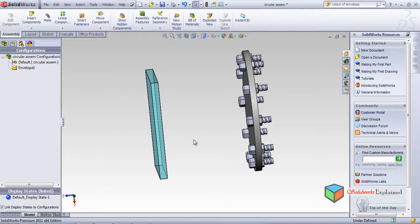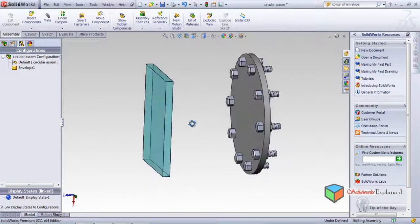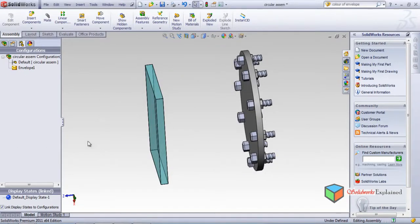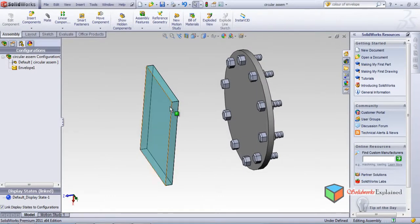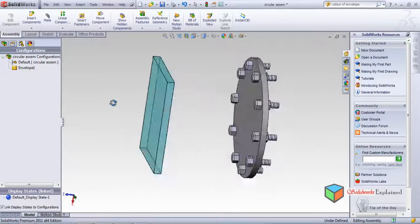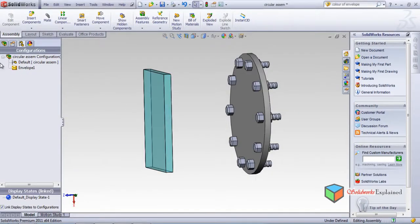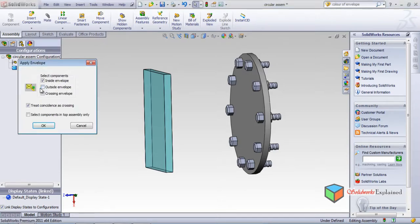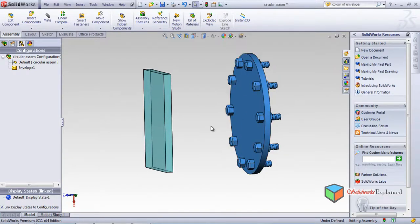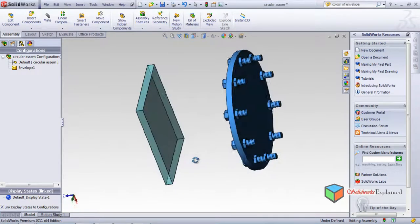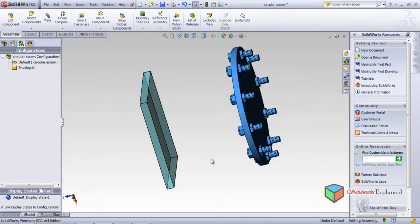Nothing is highlighted, which means none of the parts are inside the envelope. Inside means within the area covered by the envelope. Outside means outside that area - again nothing is highlighted, confirming nothing is inside. Now let's check Outside - left-click Select Outside, make it OK. Look, the color of the parts has changed, which means all the nuts, bolts, and plate are outside the envelope.